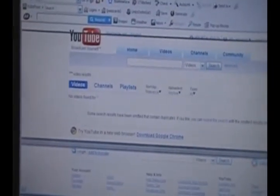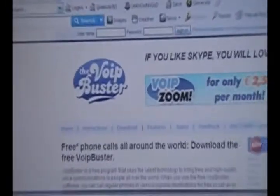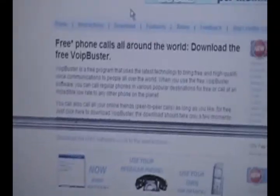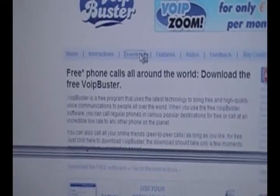It's voipbuster.com — I'll have the link in the description. When you go to the site it should look like this — VoIPBuster. Click Download. It's free and everything.